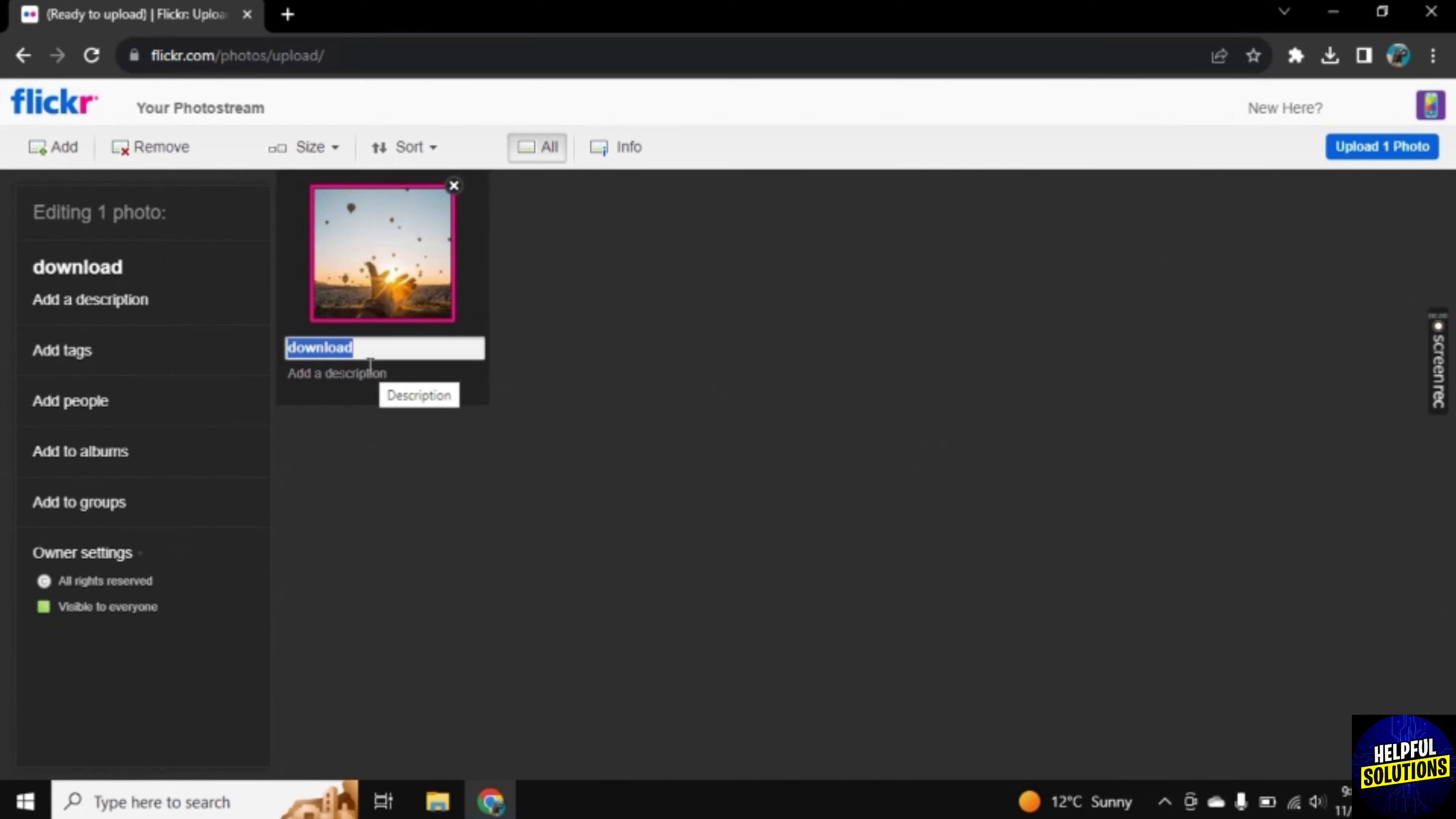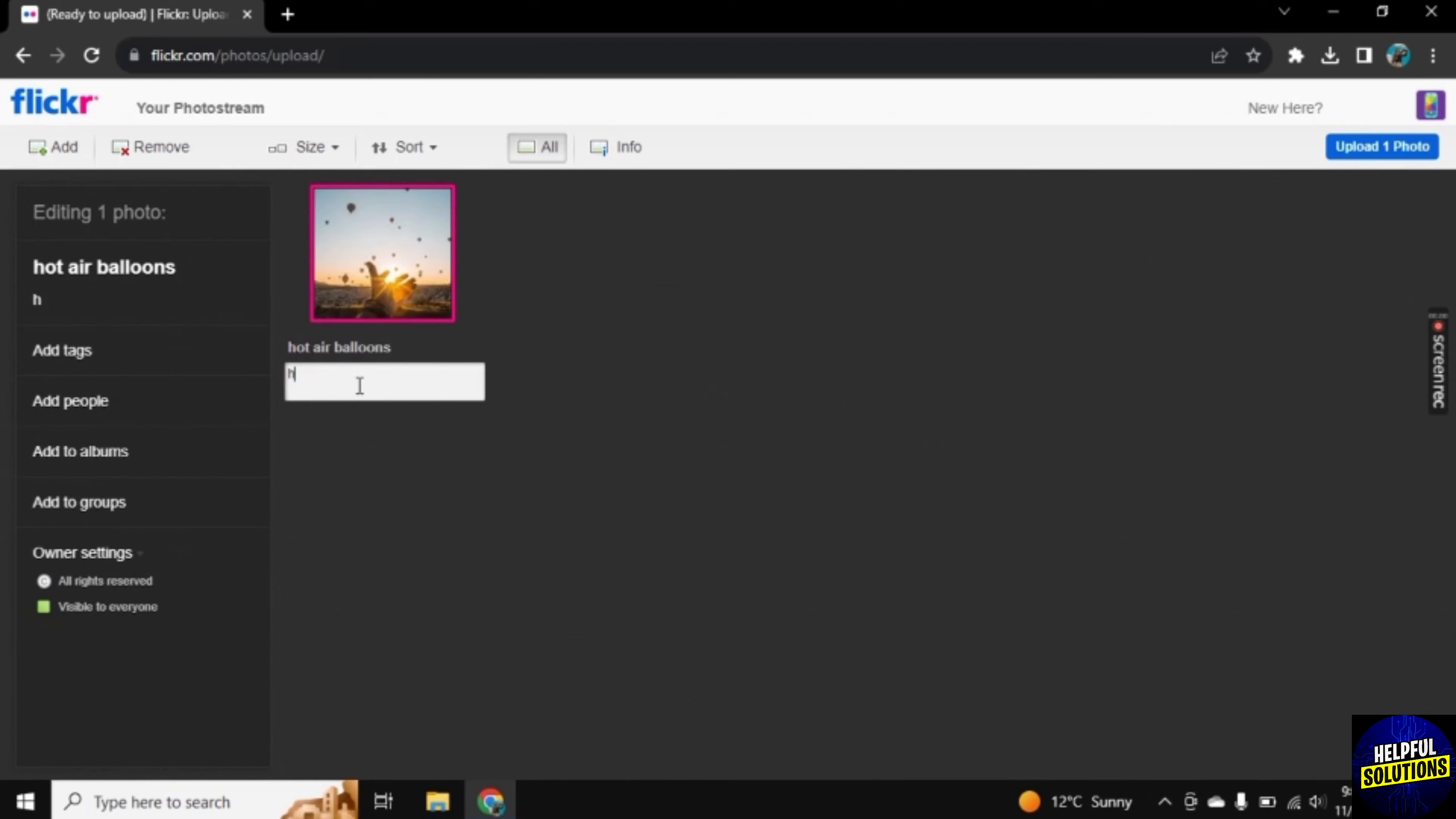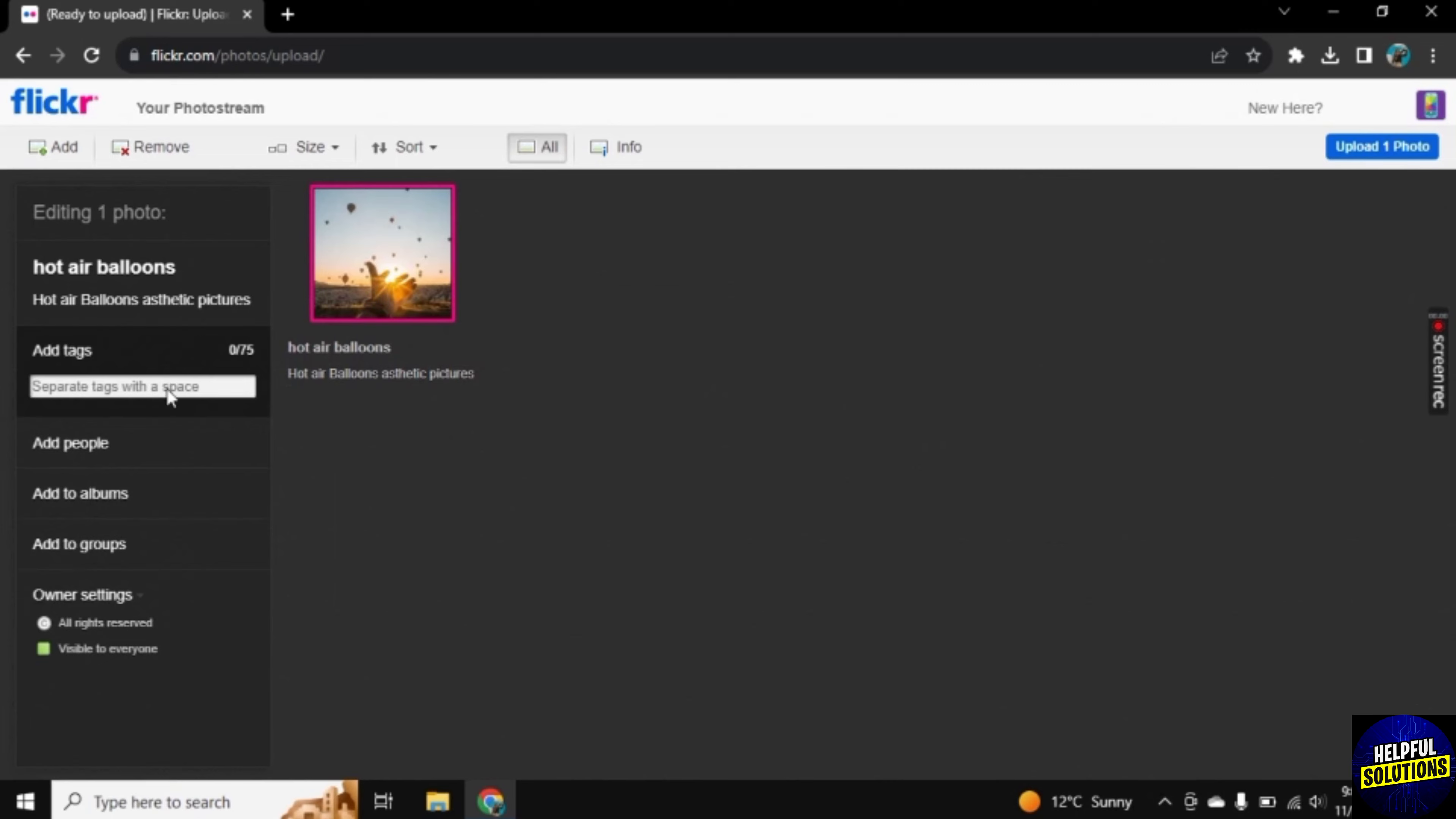Let's give a title to this photo: Hot Air Balloon. Then you can also add a description, so you need to describe your photo here. Once you're done with this, next we have Add Tags, so you can add tags to your photo which is related to that post.